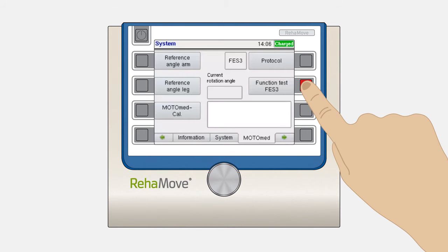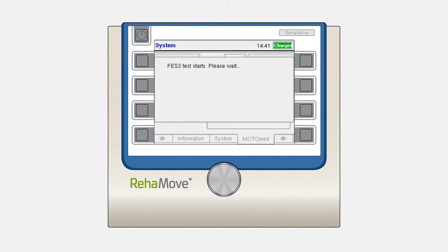Press the Test button to run a test between the ReaStim2 and the Multimed in FES3 mode. This test lasts about 5 minutes.